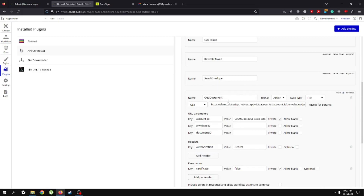Here's how this works: we're going to set up a webhook in our backend workflows. Once the document is completed, DocuSign will send the envelope data back to our webhook. Through the webhook we'll receive the envelope ID and document ID, which we'll pass to the 'get document' call to retrieve the document's download URL and save it in our database.